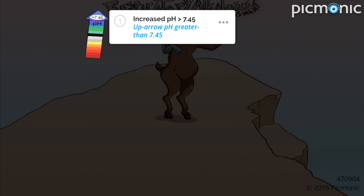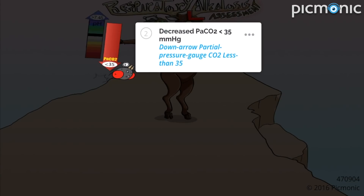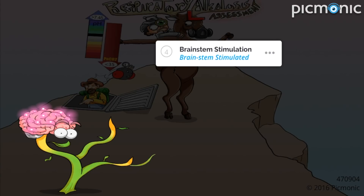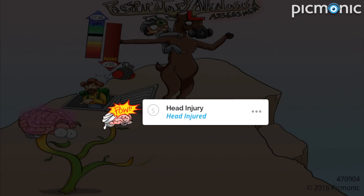As well as decreased PaCO2 below 35, shown by the down arrow partial pressure gauge CO2 less than 35. This condition can be caused by hyperventilation — the hiker vent who is giving the elk bad directions down — and brainstem stimulation can also lead to respiratory alkalosis.